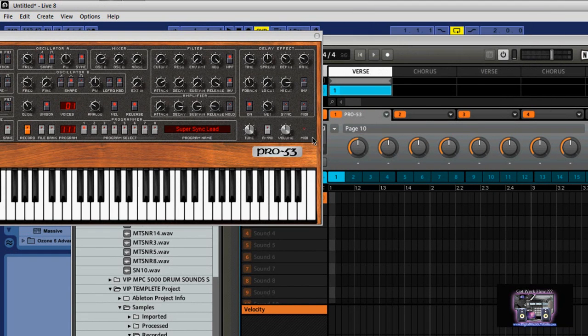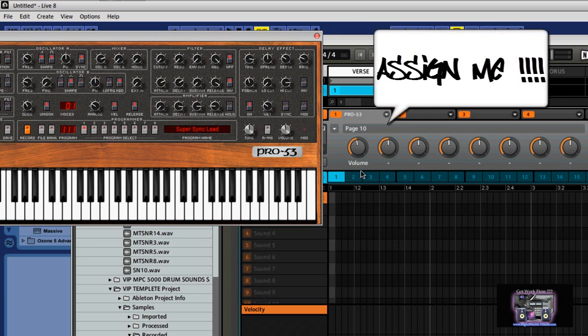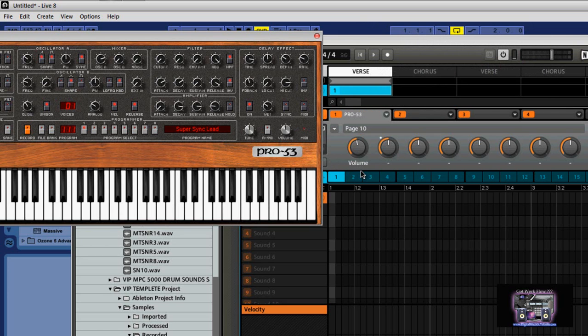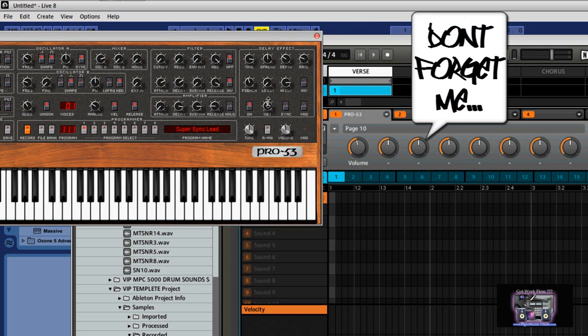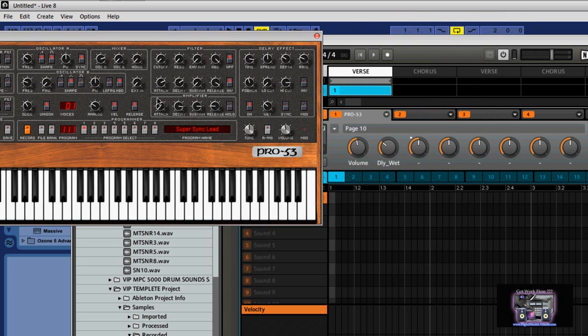So let's say if we wanted that one to be volume, boom, we're in there. It labels itself as volume. You look to the next one, it's flashing, it's saying hey, assign me to something. What if we want to go over to the delay effect or wet? Boom. The next one, let's do another one. It's saying hey, assign me. Let's fulfill this request here. What if we want to do a sustain?